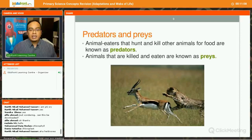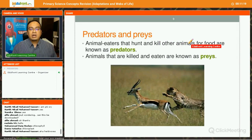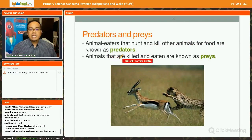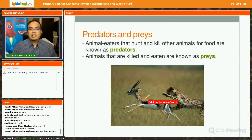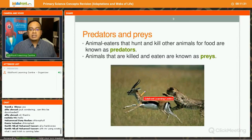Next, we are going to look at prey and predator. Who are the prey and who are the predators? Animal eaters that hunt and kill other animals for food are called predators. Animals that are killed and eaten are known as the prey. You can see here — the cheetah is the predator, and this animal here is the prey.